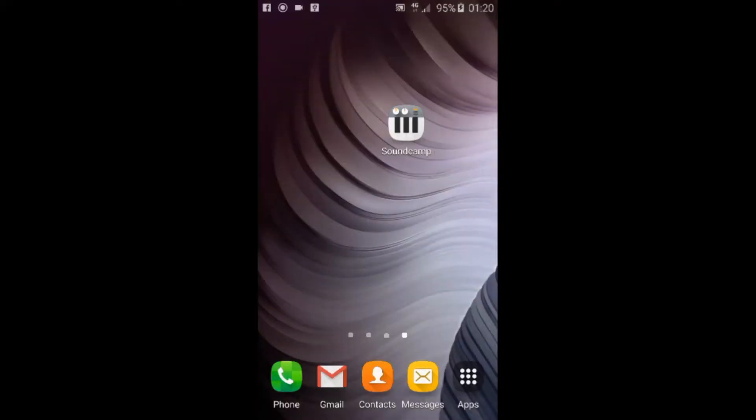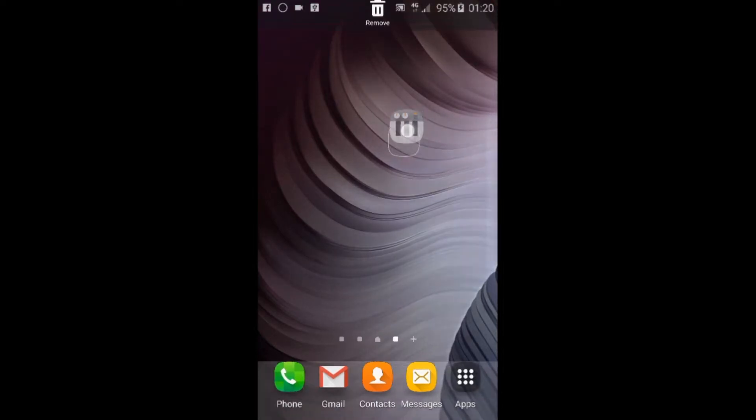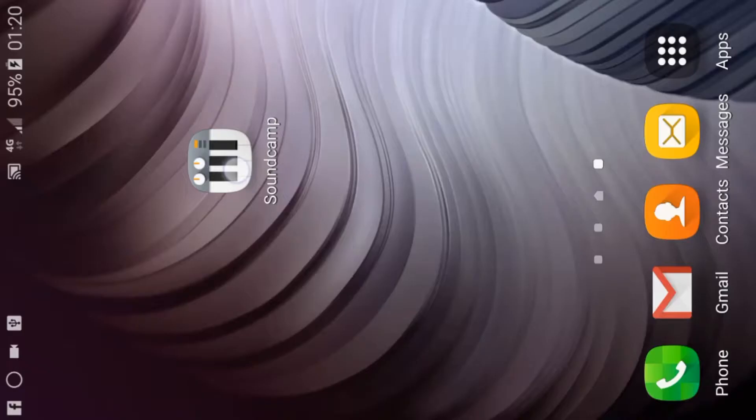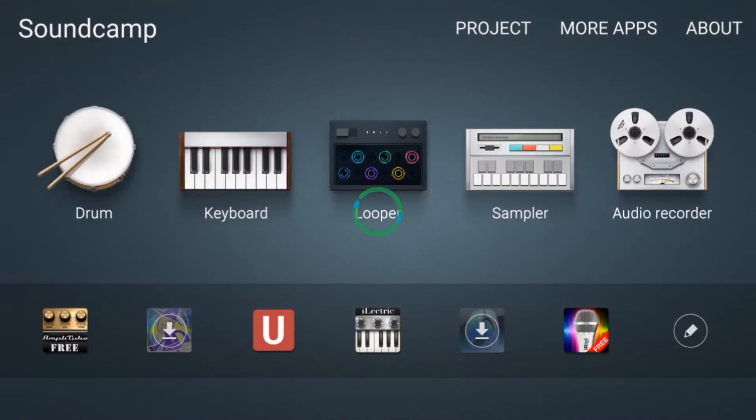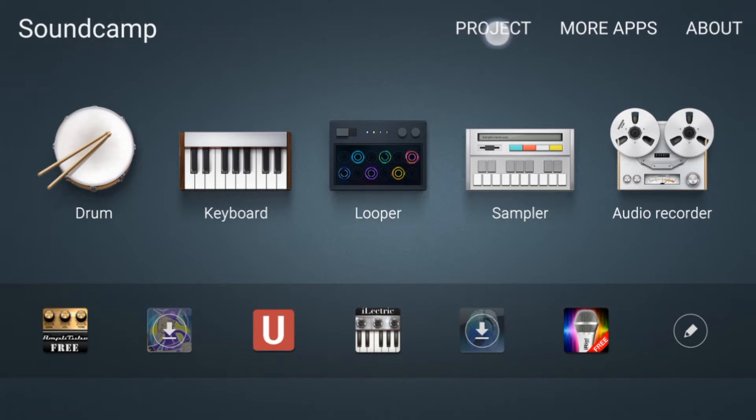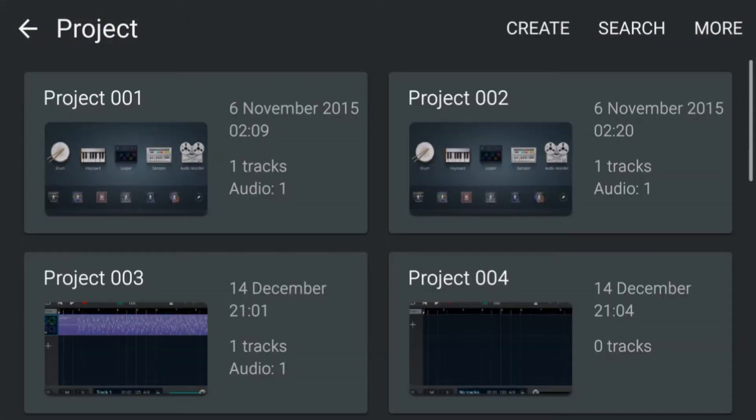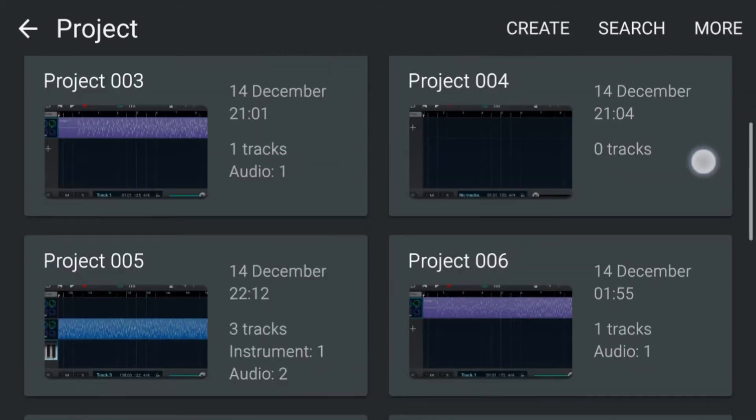Okay we're going to start with the overview of SoundCamp so I'll open up the app. Okay along the top here we have project. That's where we create or open an existing project.